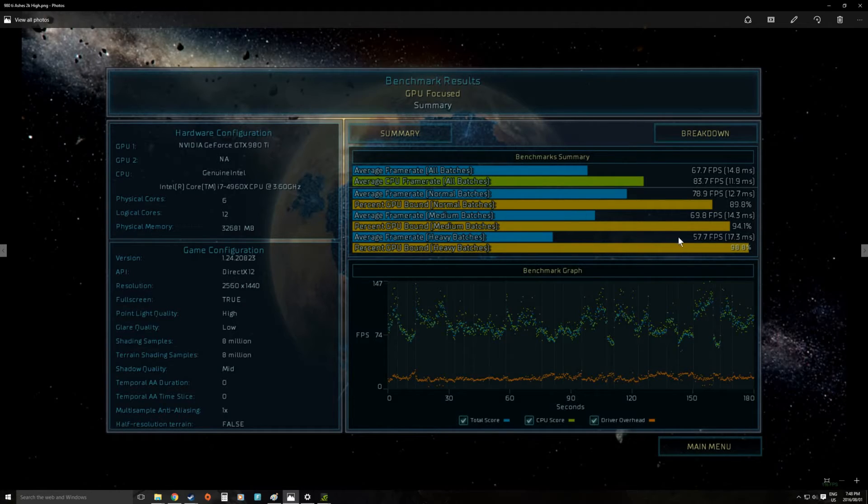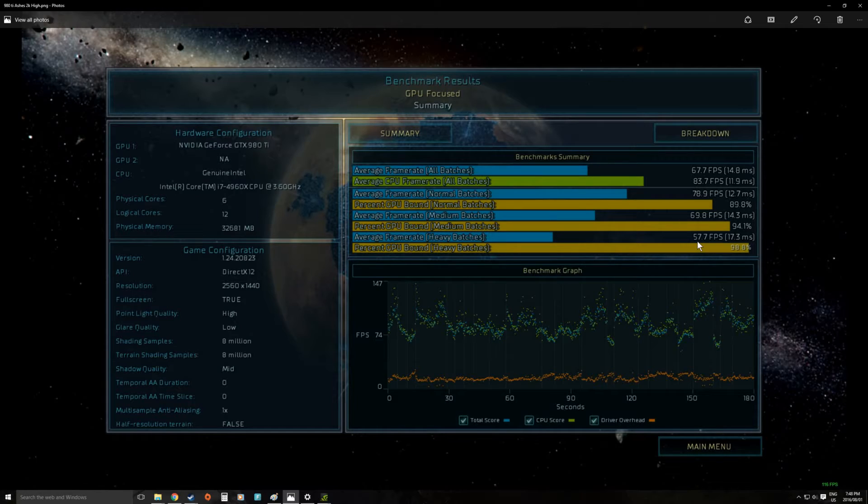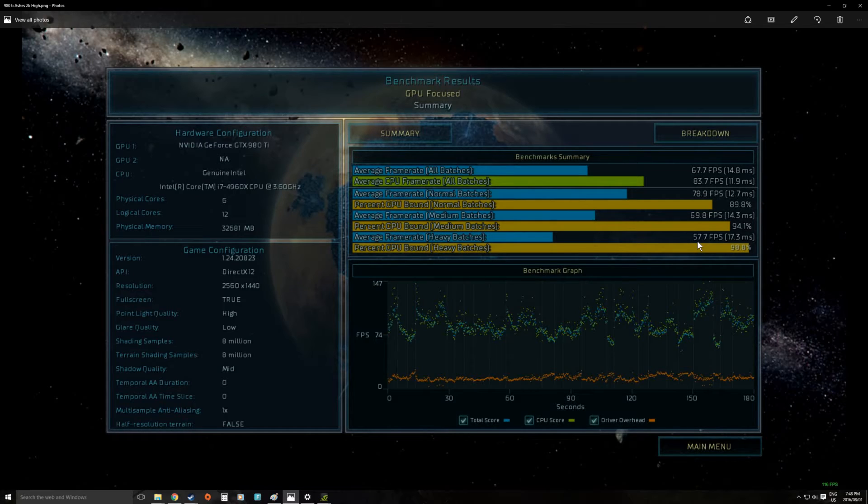And our lowest we got here in heavy scenes the average was only 57 frames per second. Which for strategy games 30 frames per second is probably fine. So it really is a very nice card to play this game at 2K. But overall sort of between extreme and crazy presets is what you're looking at there.